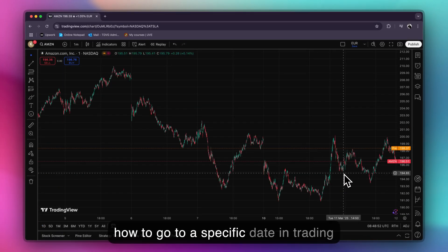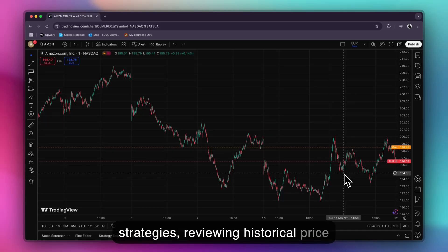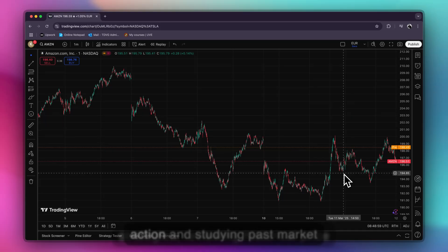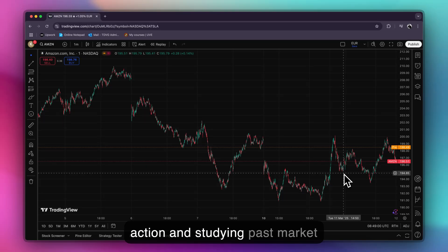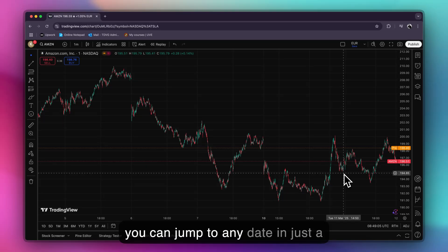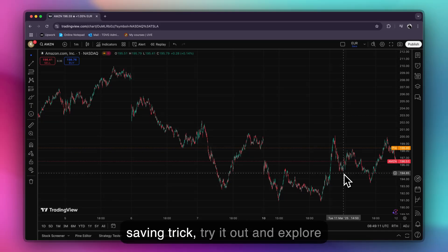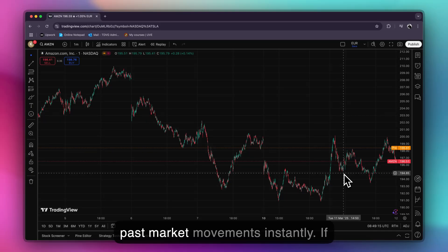Knowing how to go to a specific date in TradingView is very important for back testing strategies, reviewing historical price action, and studying past market trends. Instead of manually scrolling, you can jump to any date in just a second. Now that you know this time-saving trick, try it out and explore past market movements instantly.